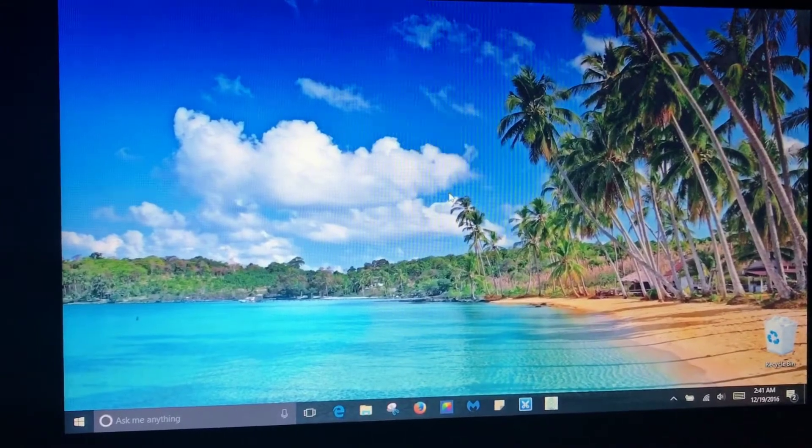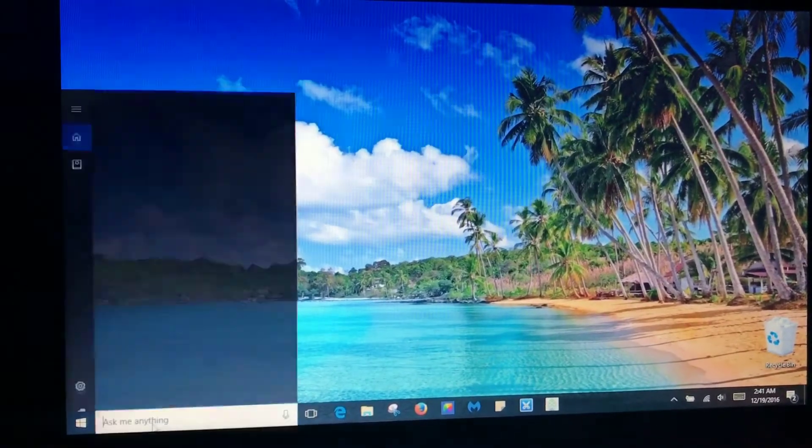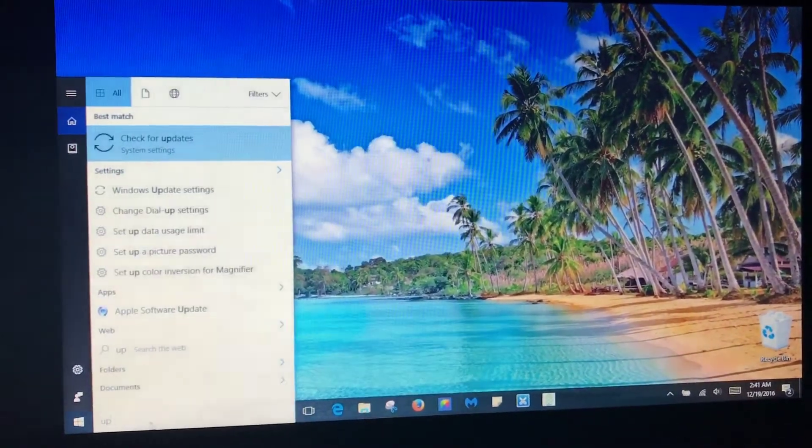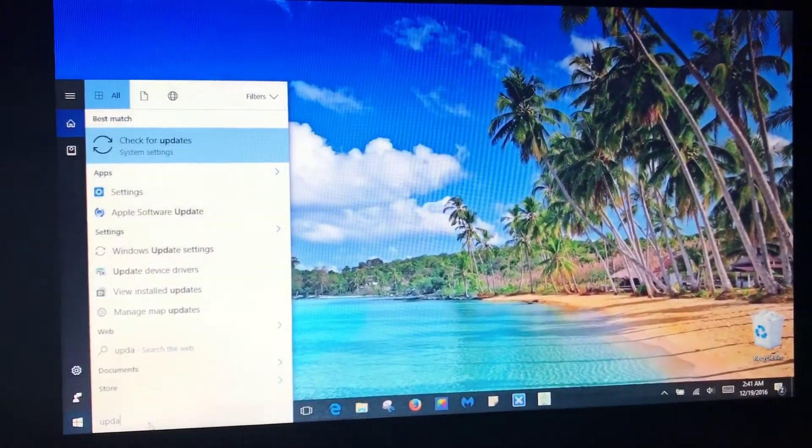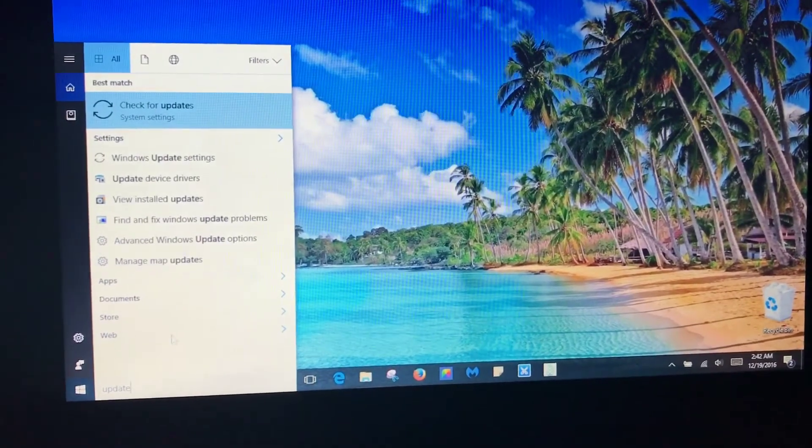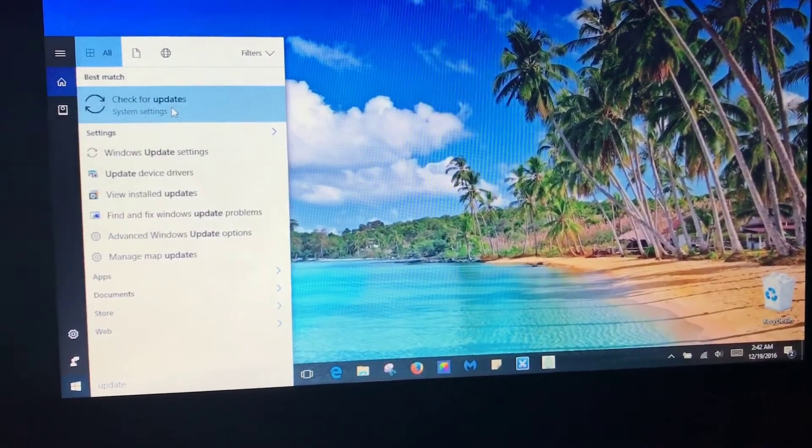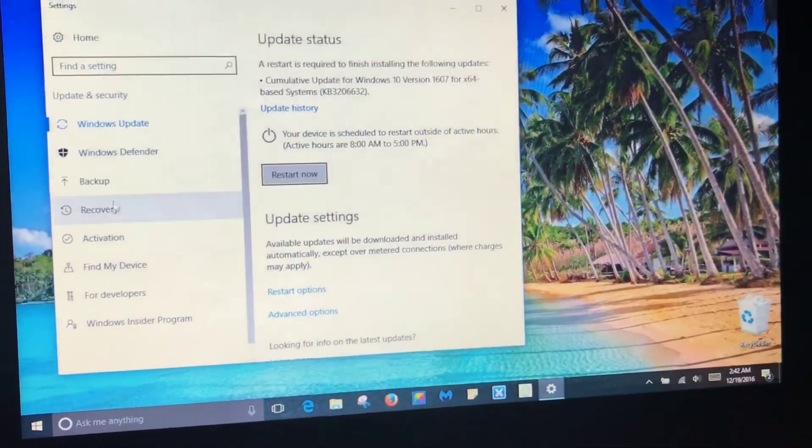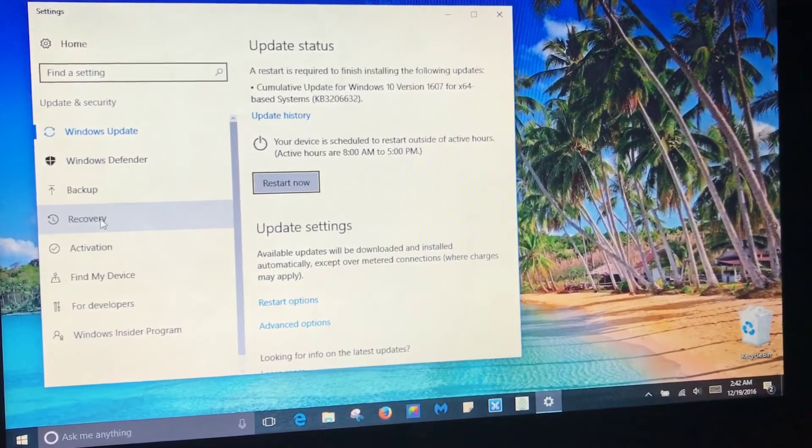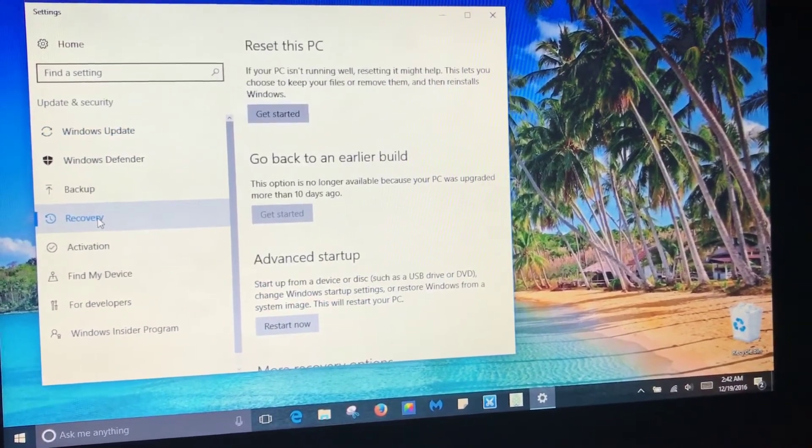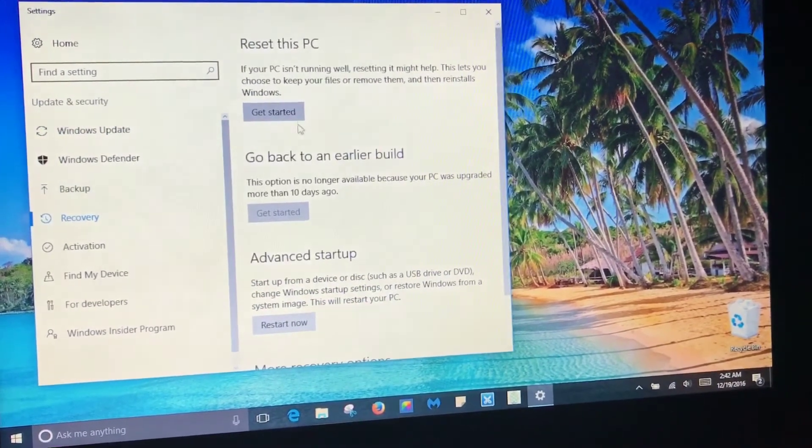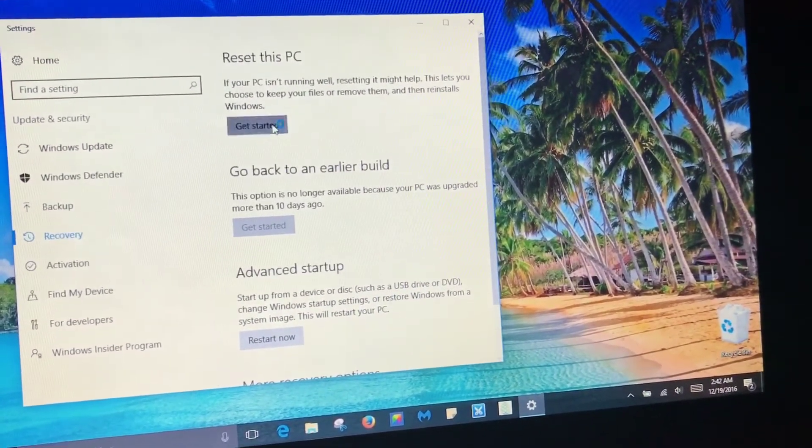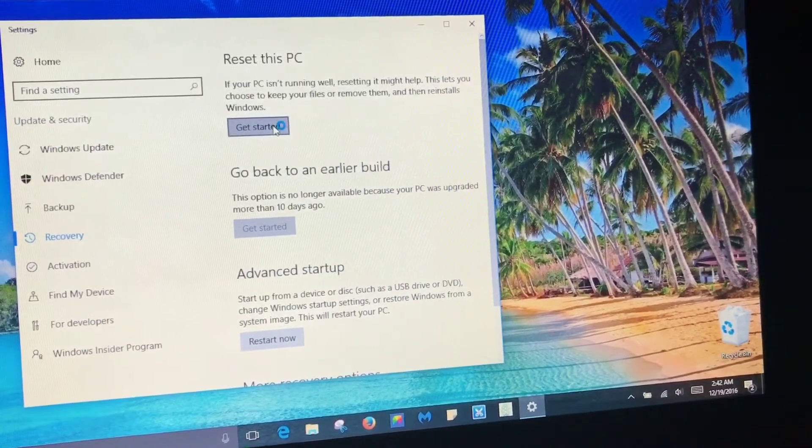So the first thing you want to do is go down into the left corner and type in update and click on where it says check for updates. Once you do that, scroll down to where it says recovery and then you're going to see where it says reset this PC and you want to click get started.